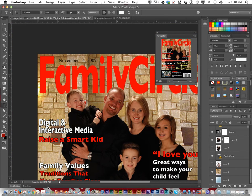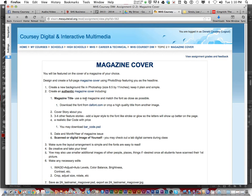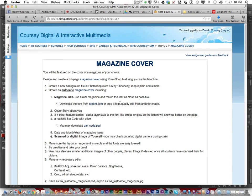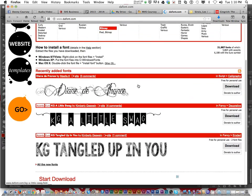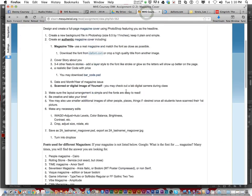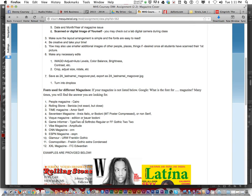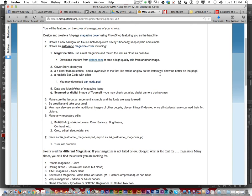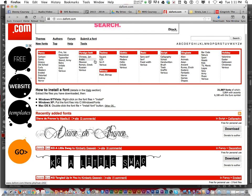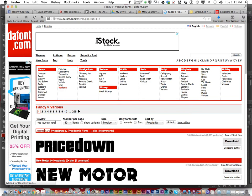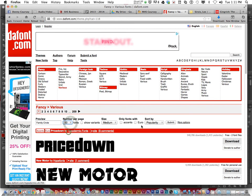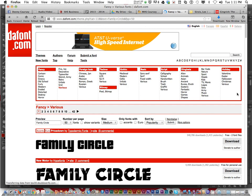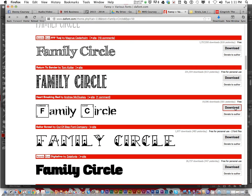Back to the instructions: you must use a real magazine and match the font as close as possible. You can download fonts from dafont.com — I've put a link in the instructions. I've listed the names of some fonts for various magazine covers. If you don't like those, click on various magazine cover examples, type in the name of your magazine, get a preview, and download and install the matching font.